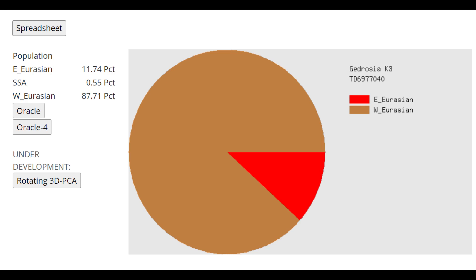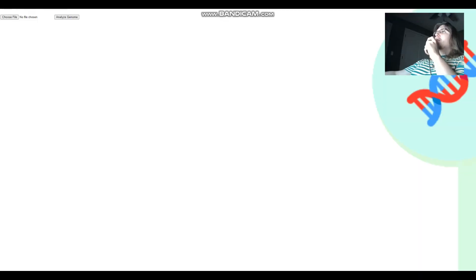This is what he scores with Gidrosia K3. As you can see, this individual is pretty white. Pretty similar to me actually in result, except I'm actually a little bit less white than him. I'm 12.5% East Eurasian and 1% Sub-Saharan African. So this individual is kind of like a modern Russian in terms of admixture.